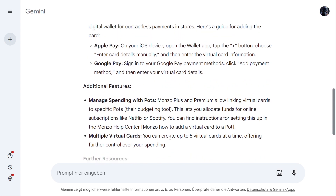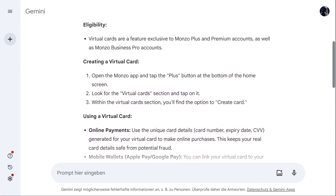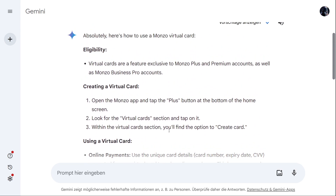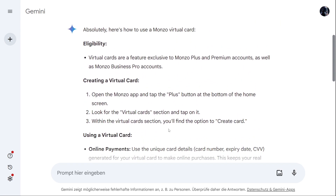So that's everything you need to know about how to use the Monzo virtual card. If this was useful, make sure to subscribe to the channel and leave a like on this video. If you want to see any other Monzo videos, I've made many — just go to my YouTube channel. Bye bye!